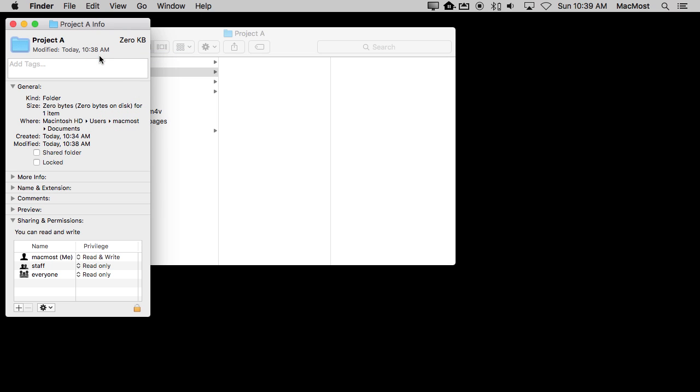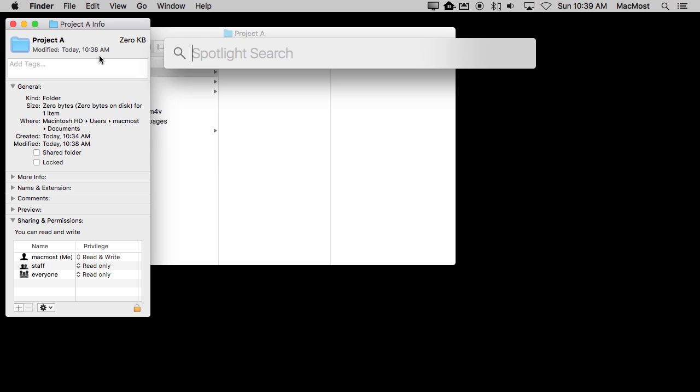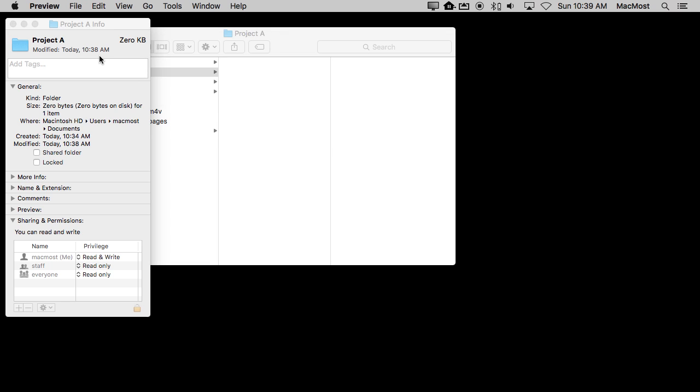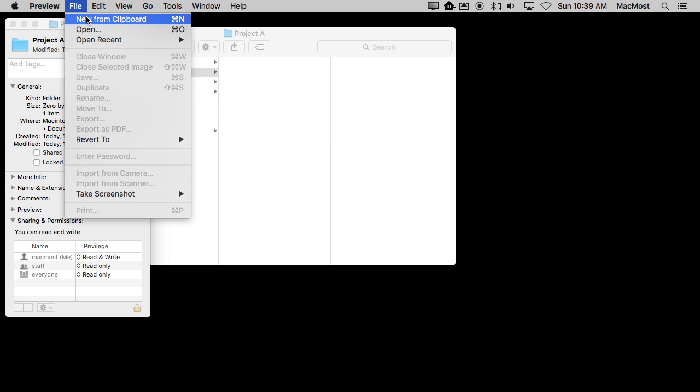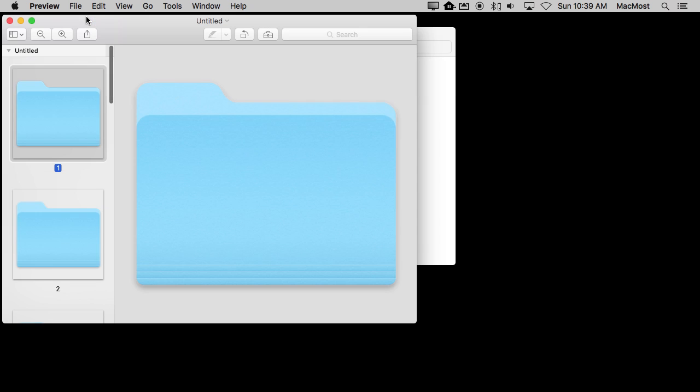Now I wanted to do this simply, not using any extra software that you need to download or anything else. So I'm going to use Preview which is built in. Now when I run Preview I'm going to be able to then go to File, New from Clipboard. I will get a new document created that has what I've copied. What I've copied is an icon.